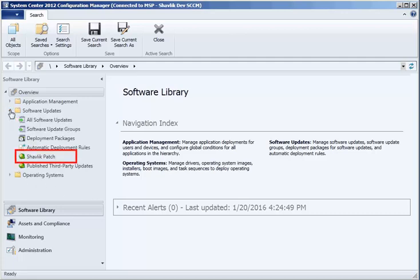Shavlik Patch will add two new items to the Software Library's Software Updates folder. The Shavlik Patch List item contains all of the updates that are available in the Shavlik Patch catalog. You will use this item to locate and publish updates.